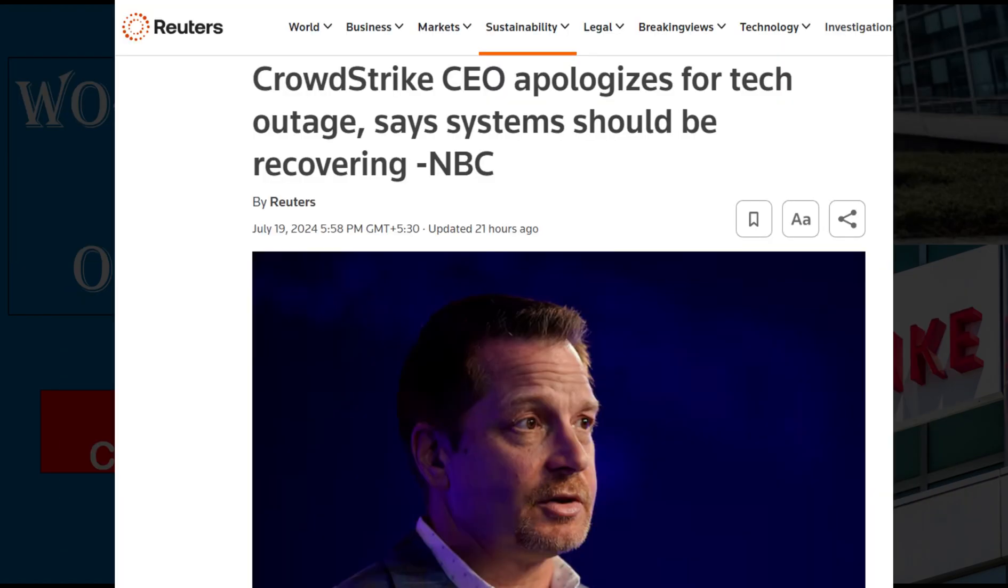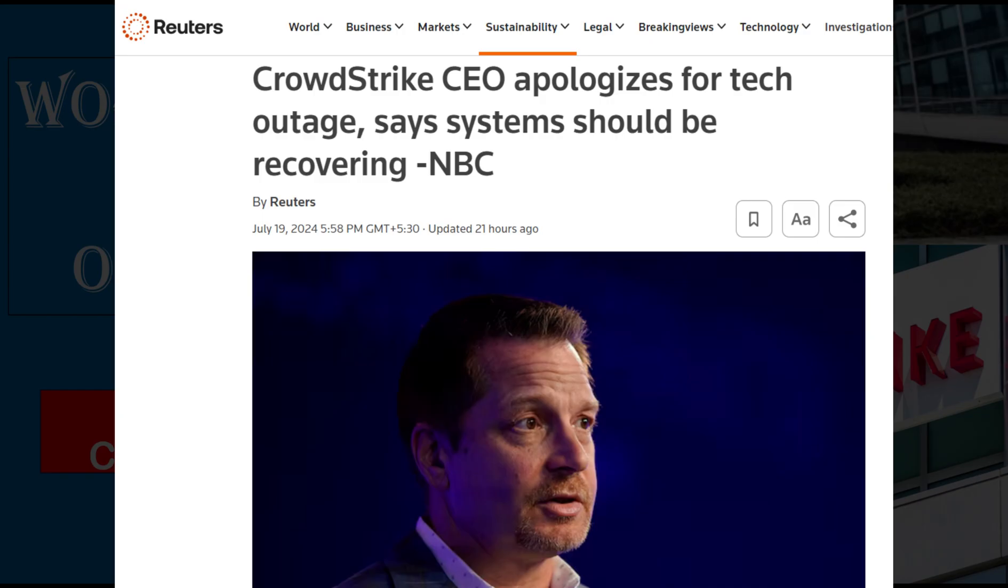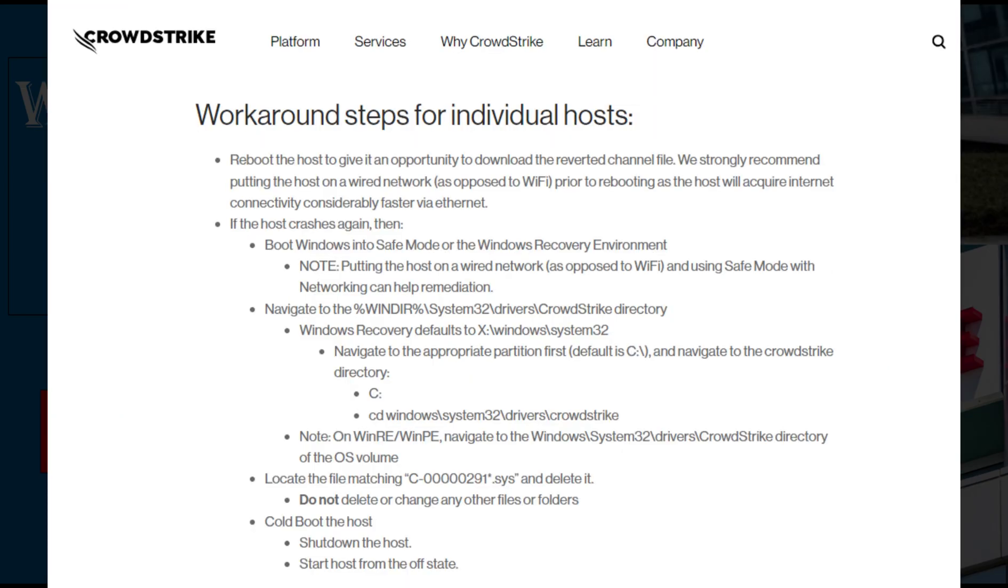CrowdStrike's CEO, George Kurtz, apologized for the disruption caused. He clarified that this was not a cyber security attack but an issue originating from within the company itself. They quickly identified and remediated the issue. However, customers continued to experience problems and full system recovery worldwide might take some time.